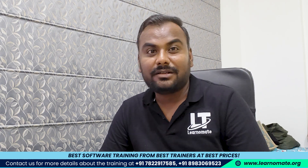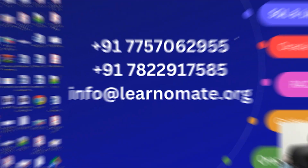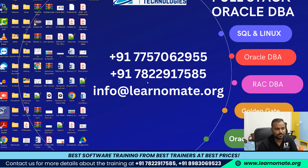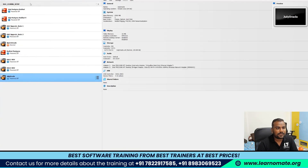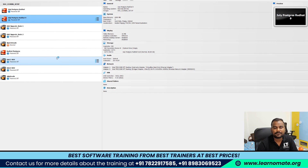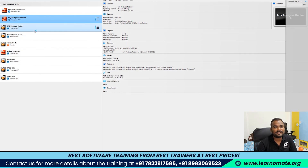I'll show you this practically too. If you look at my laptop, I already have Oracle VirtualBox. I'm opening Oracle VirtualBox and under it I have multiple setups available. I'm going to show you the 'July PostgreSQL Red Hat 9' setup. Under this PostgreSQL server, I'm using Red Hat 9.